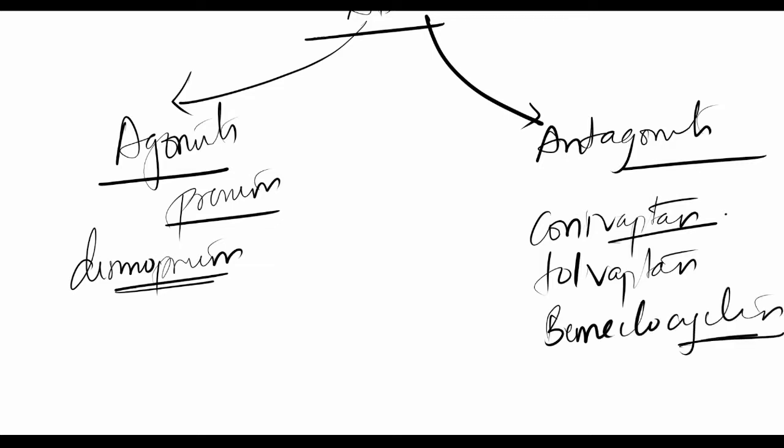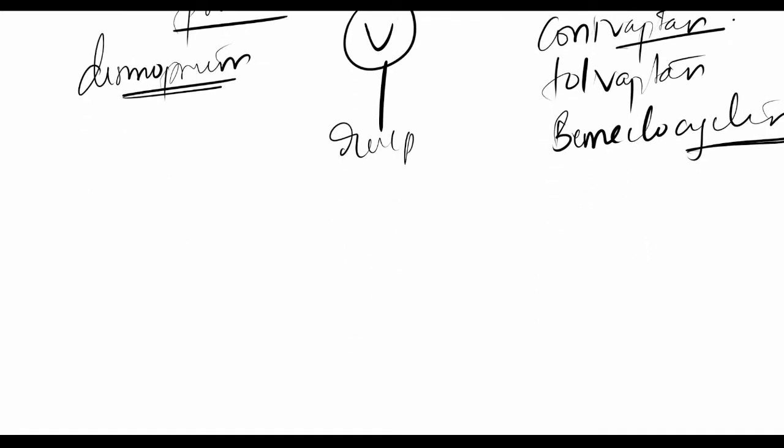Vasopressin acts on receptors—we have V1 and V2 receptors. V2 is where the ADH action takes place. Since we're looking at renal pharmacology, V2 acts through the cAMP pathway.